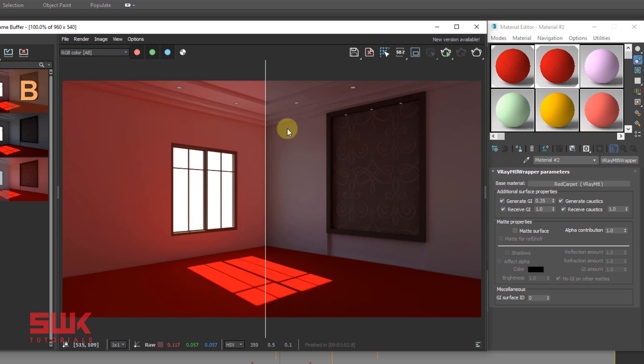In the same way, if I increase the numeric value of Generate GI, the color bleeding will also increase.